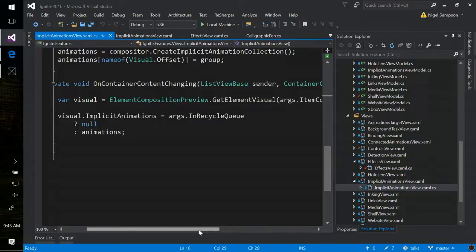The last part is when one of those new list view items is created, set the implicit animations to be that collection, and we're done. So every element on your screen can be converted into a visual through GetElementVisual. Every visual has an ImplicitAnimations collection, so any element on your screen can have these implicit animations tied to it. Once you've set them up, you kind of fire and forget — as the element moves around screen, its changes will be animated for you.